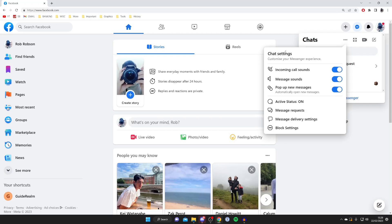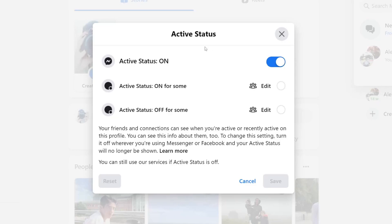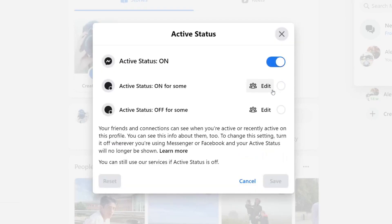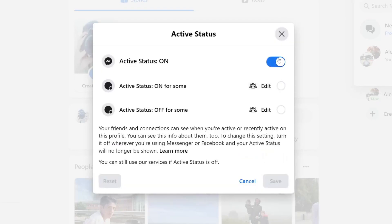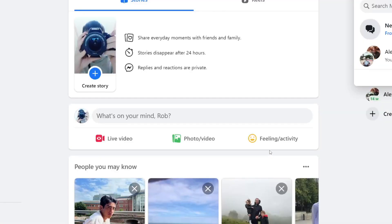This will open up chat settings. Come down about halfway and tap on Active Status. This opens a menu where you can turn active status on or off. You can disable it for some contacts or turn it off completely. Go ahead and turn it completely off, then hit Save, and you've now made the change.